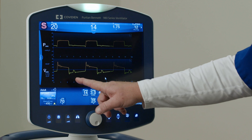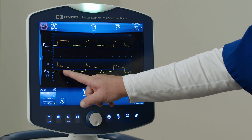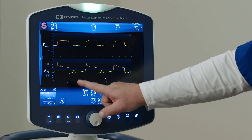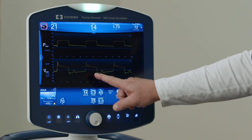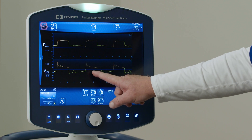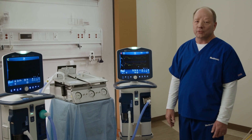As we look at the waveforms, we can see once again that one breath is being triggered and one breath is being missed, one breath is being triggered and one breath is being missed.